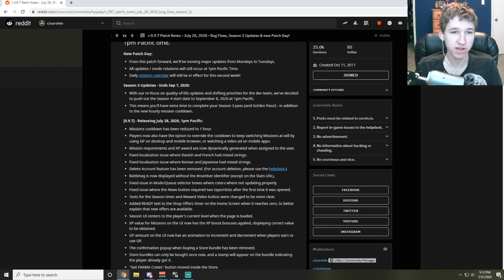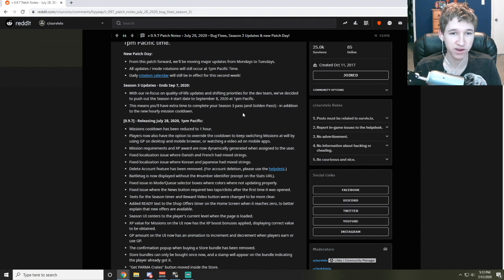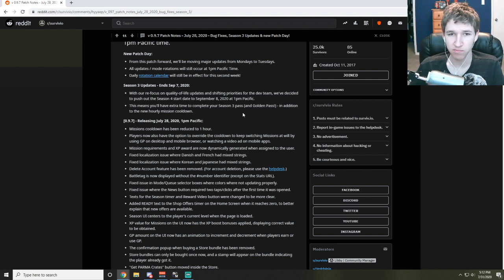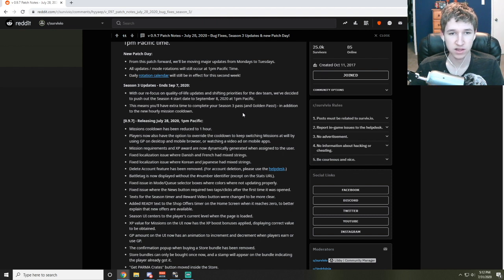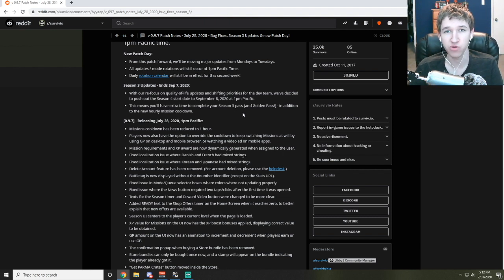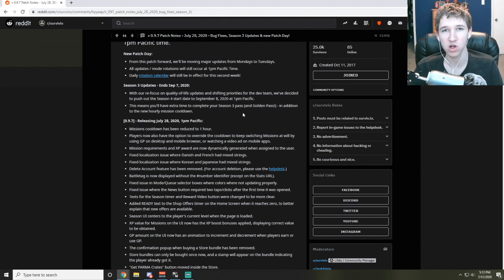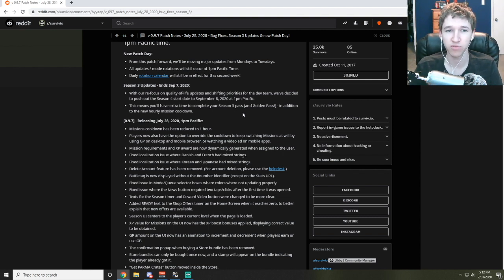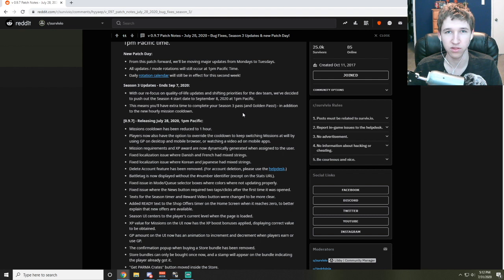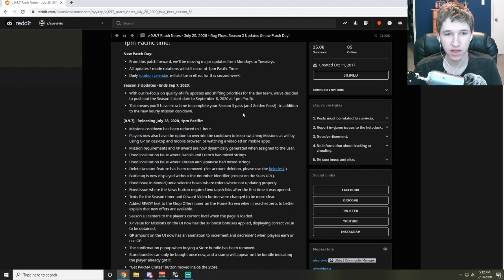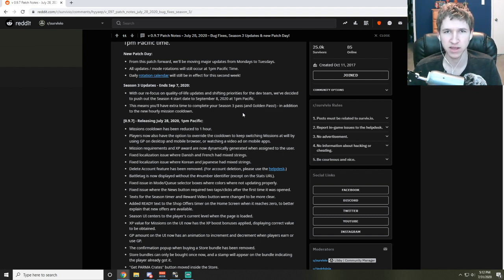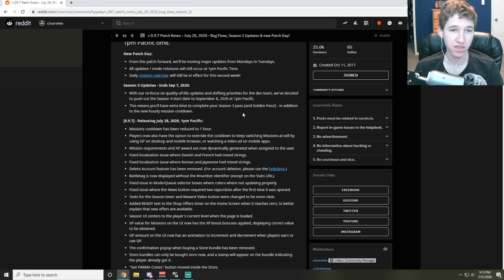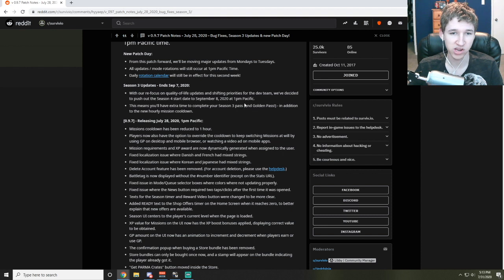We got some updates with Season 3. Refocus on quality of life. We've decided to push Season 4 start date to September 8th. This doesn't surprise me. Moving it back was heavily suggested by the community because it was so difficult in the beginning to accomplish all 30 levels within the time frame because of how little XP you could get in one day and the 24-hour cooldown.